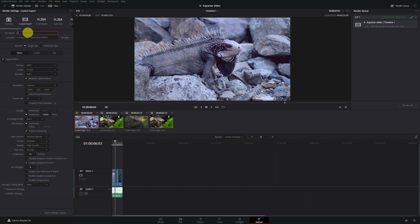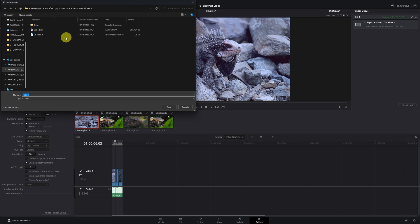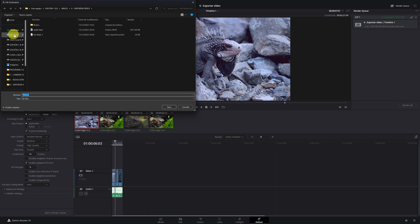The first step is to give your video a name. In this case, I am going to call it Nature. Now you must choose where on your computer you want to save the video file. I am going to export it here on the desktop. We press save.